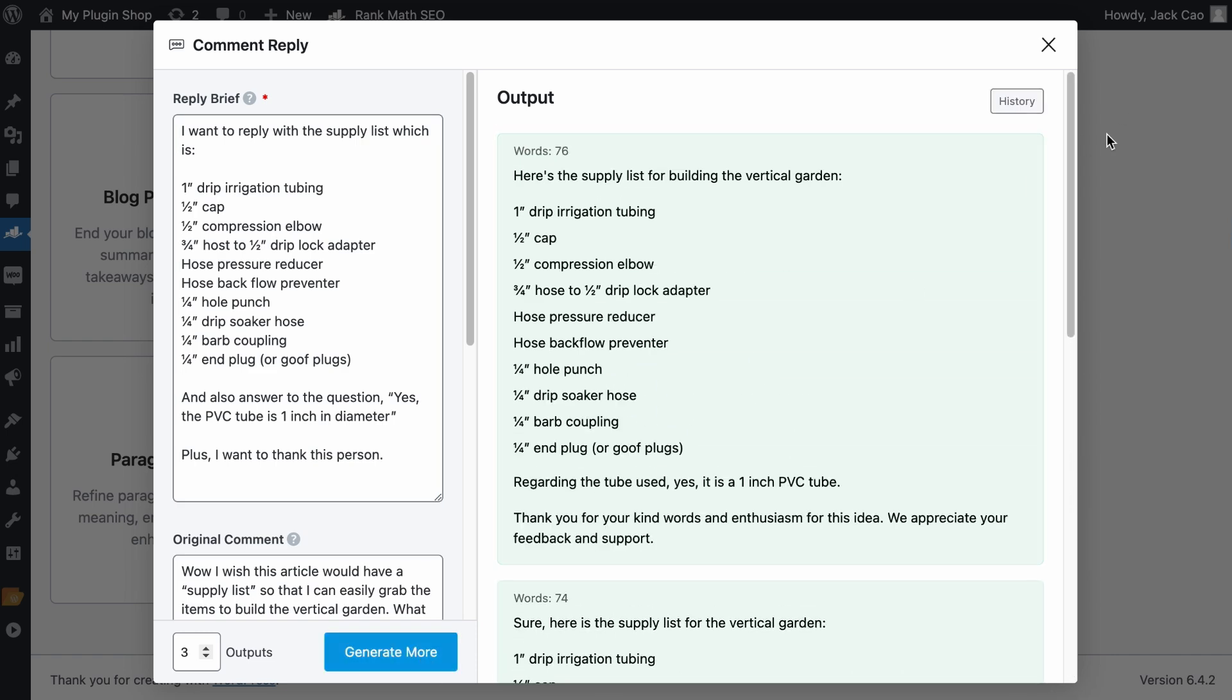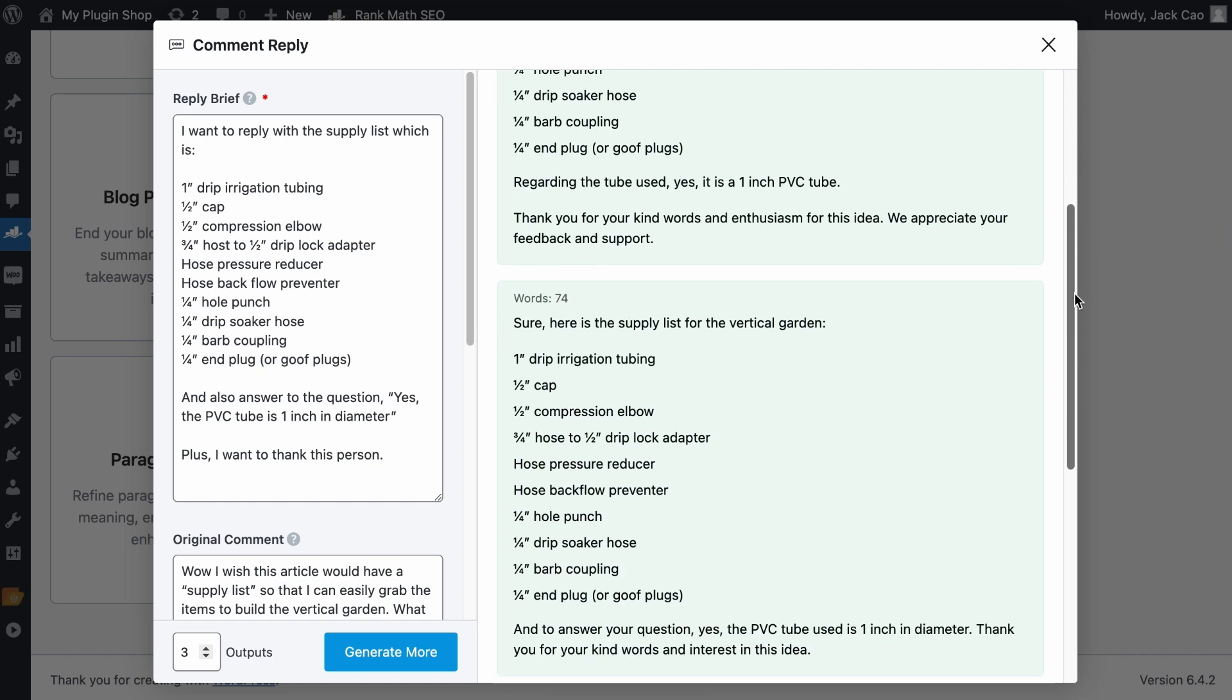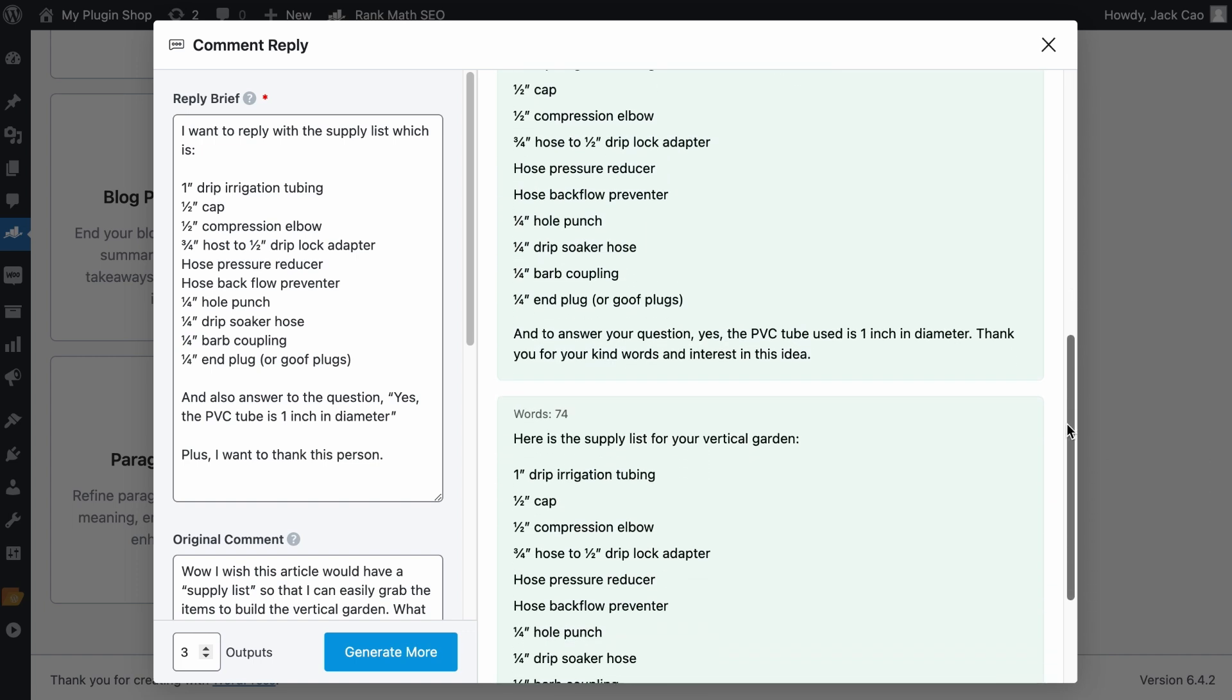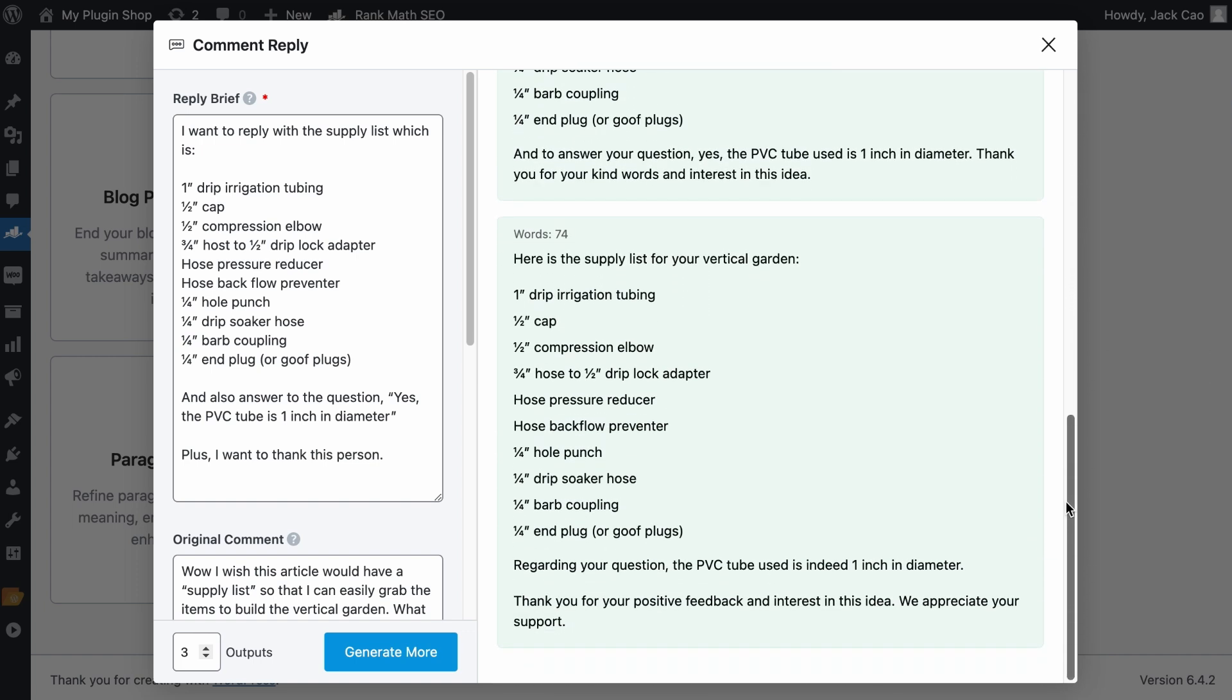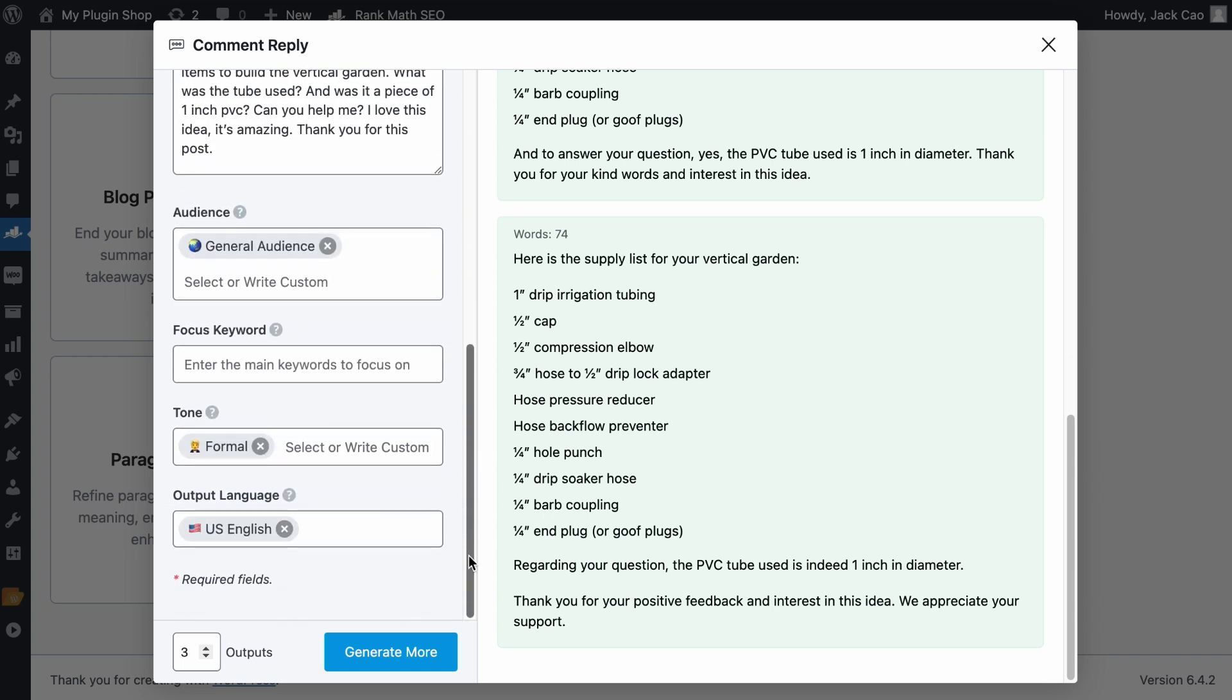And here we go. Here are three outputs. What do you think? Let me know in the comments. And now let's see what other inputs we can include to influence the results.